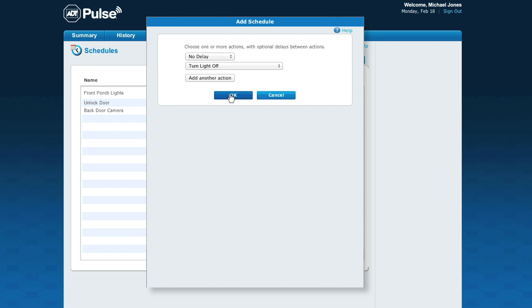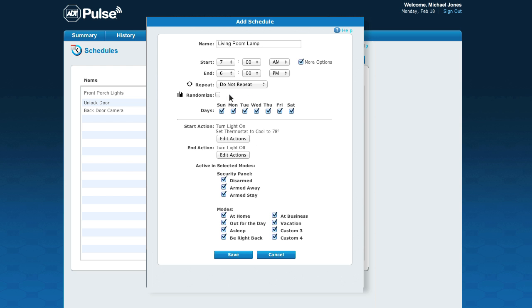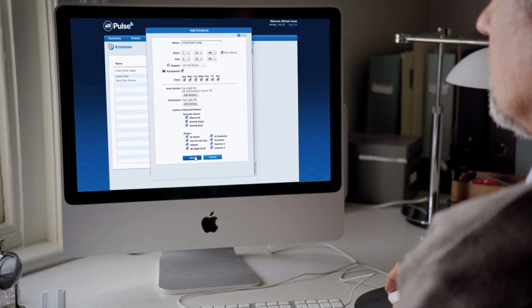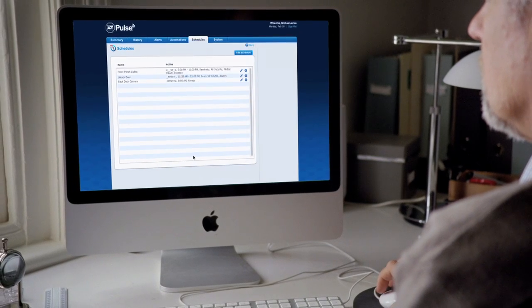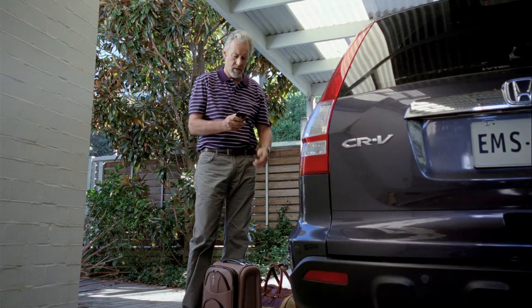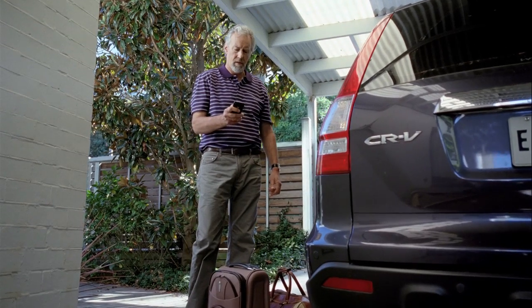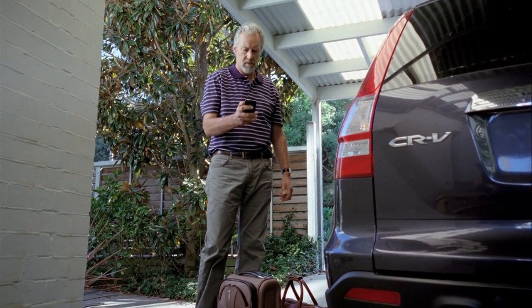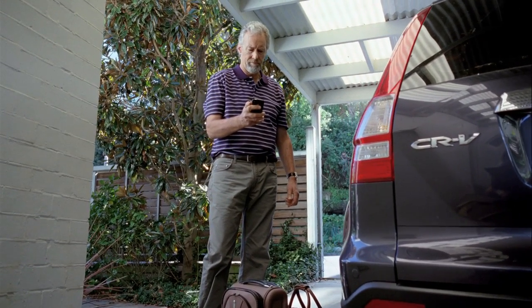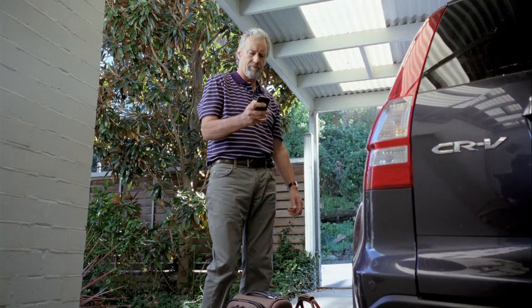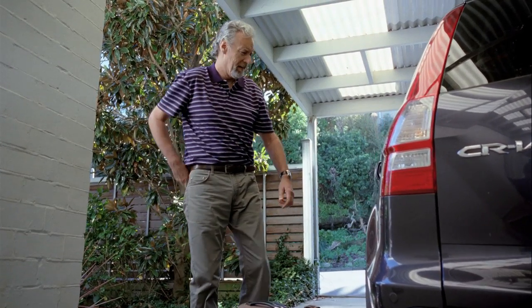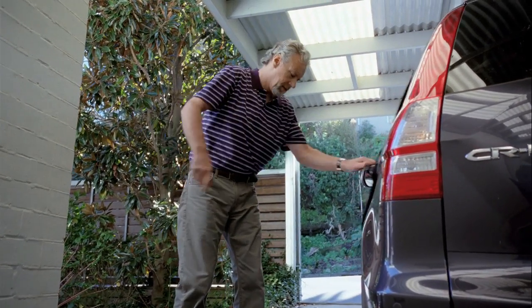Lastly, by clicking Randomize, the light will turn on and off throughout the day. He then saves the schedule. When Michael leaves for Hawaii, he arms his system, selects his Vacation mode, and his house is now on autopilot.